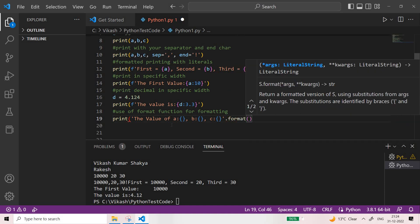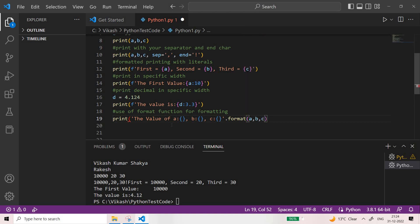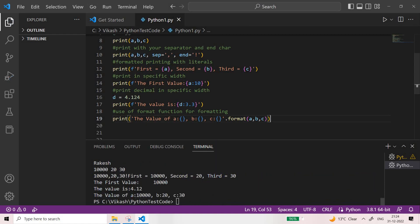If you have studied printf in C language, you might be aware of this kind of formatting. This is how you can print like 'a is 10, b is 20, c is 30' — see the last line and you can see the output. The value of a, b, c via dot format — you can find these patterns being used.